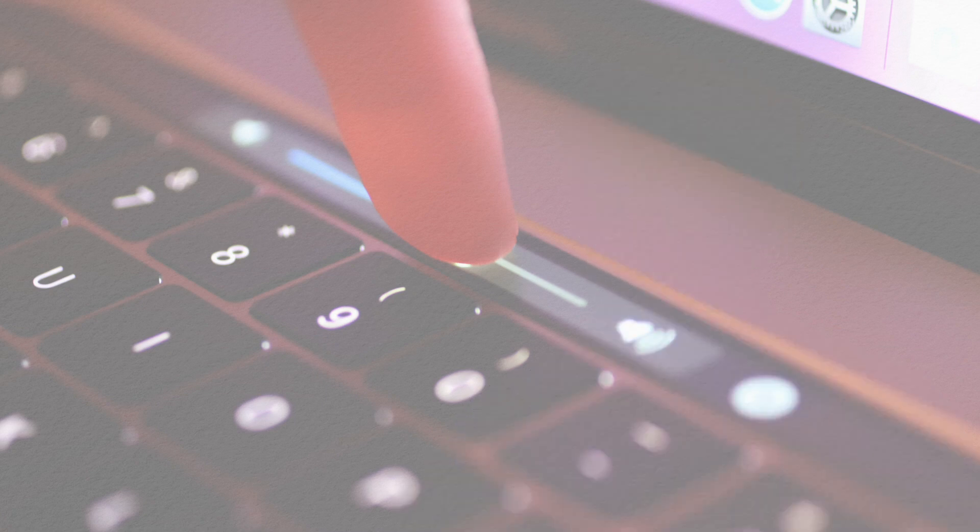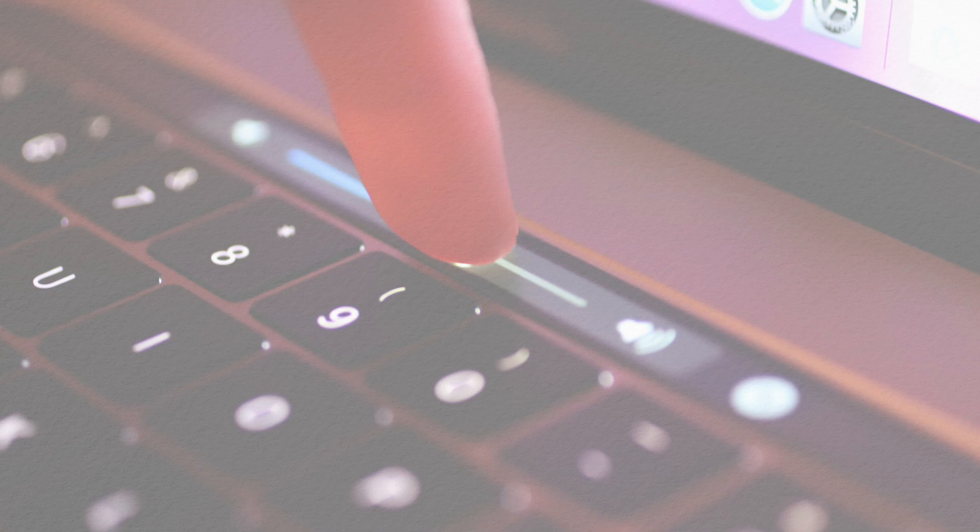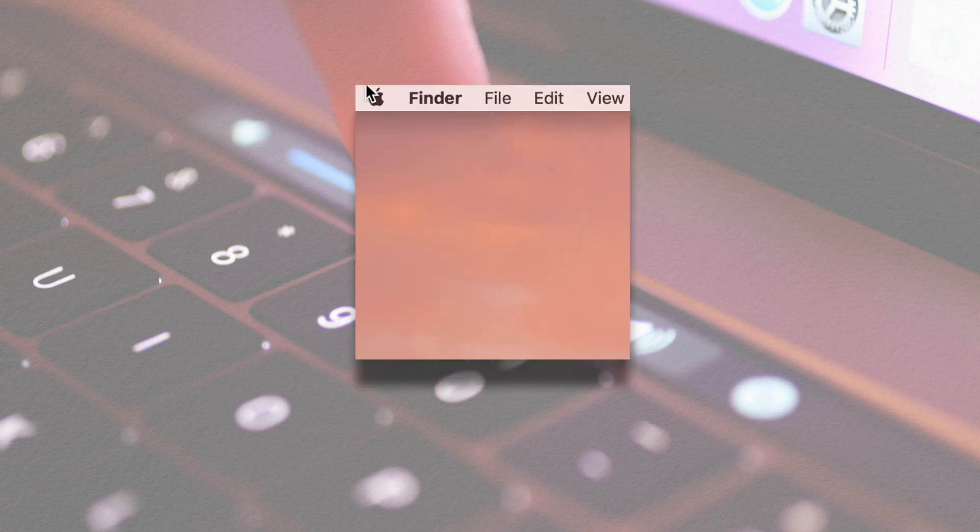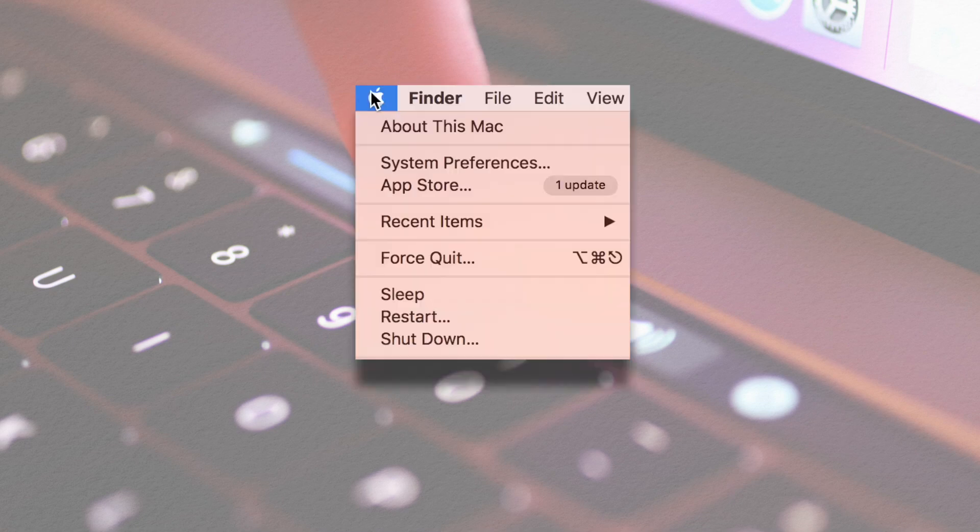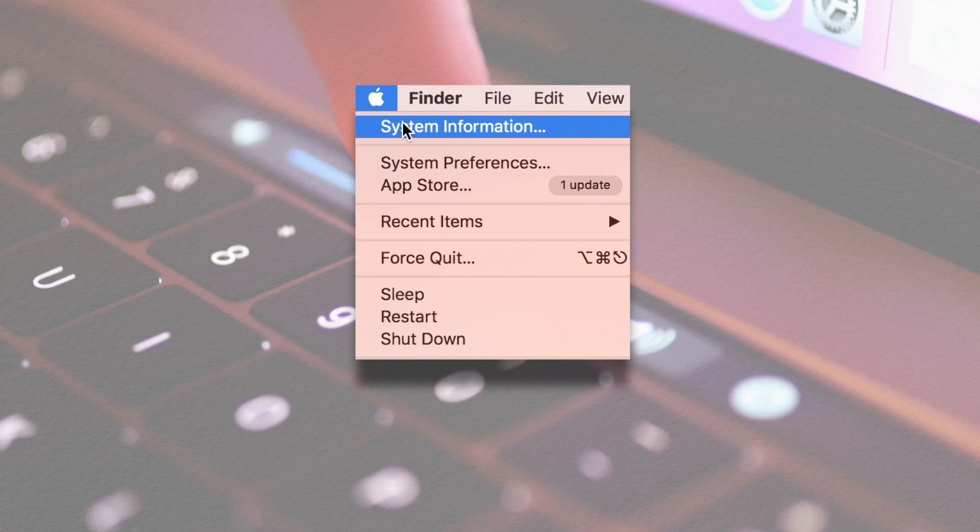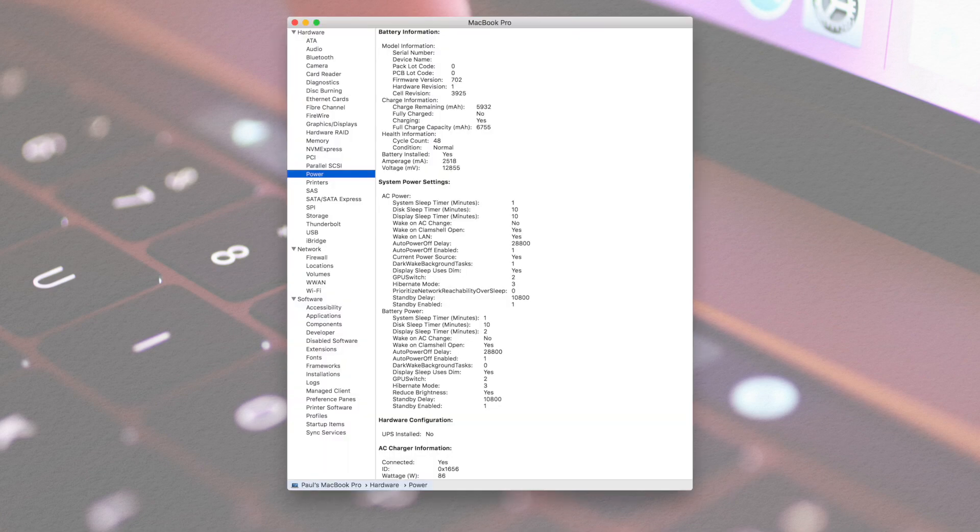If you're curious how to check your cycle count on your computer, I'm going to show you how to do that real quick before I get to the rest of it. If you want to check this out on your Mac, hold the option key while clicking the Apple logo in the upper left-hand corner, click on system information, and then select the power category.